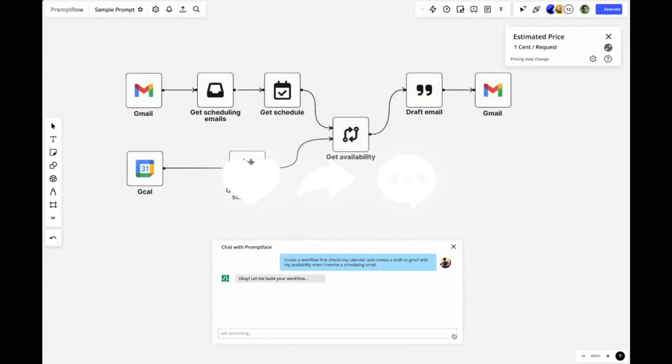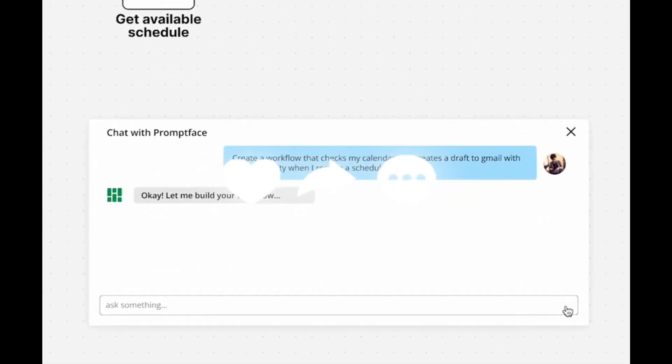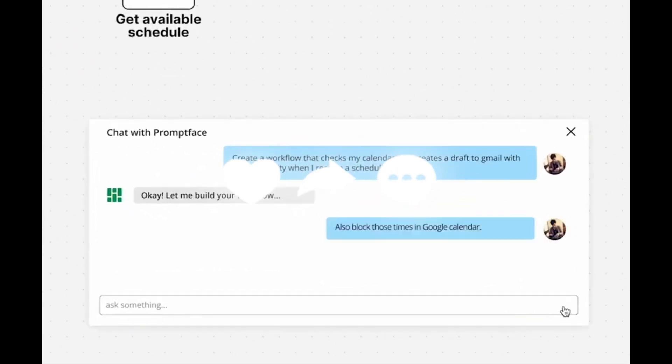These are some of the handful of things that you can actually do with PromptFlow, and it's something that we're going to cover throughout today's video. So let's get straight into it and cover what PromptFlow is actually able to do.